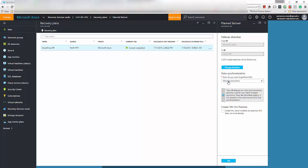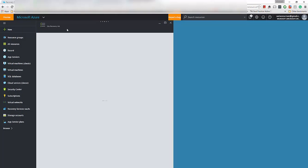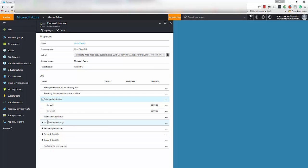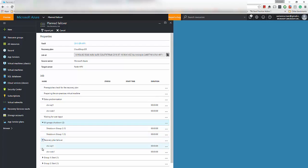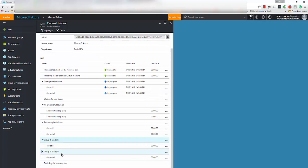I want to minimize the downtime in this scenario. I want to do this replication from Azure to on-prem while the VM is running and then do the planned failover. I'm going to click OK which will trigger the actual failover plan. We'll click on the job status and you will see the actual data synchronization happening from Azure to on-prem, then shutting down the guests and doing the failover, starting those VMs in the same order I specified.